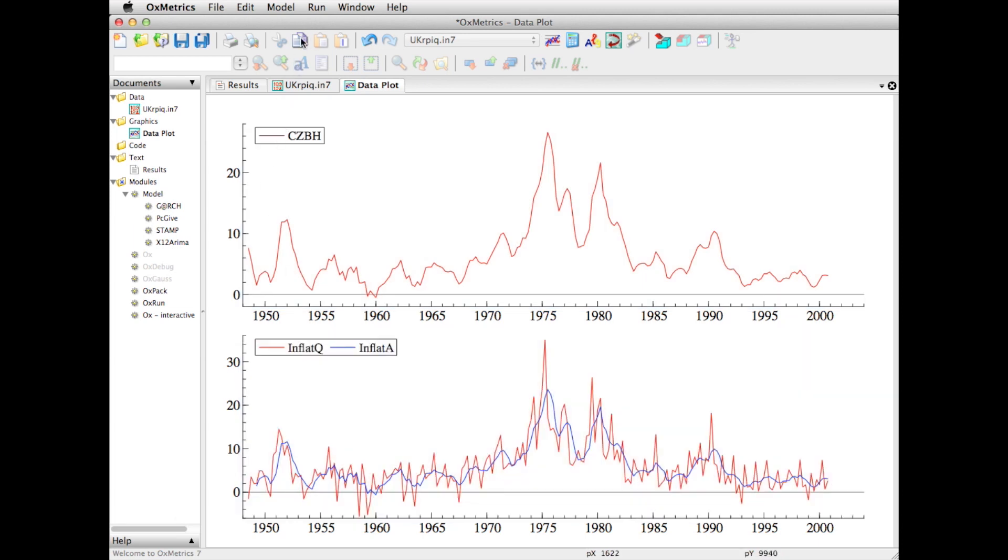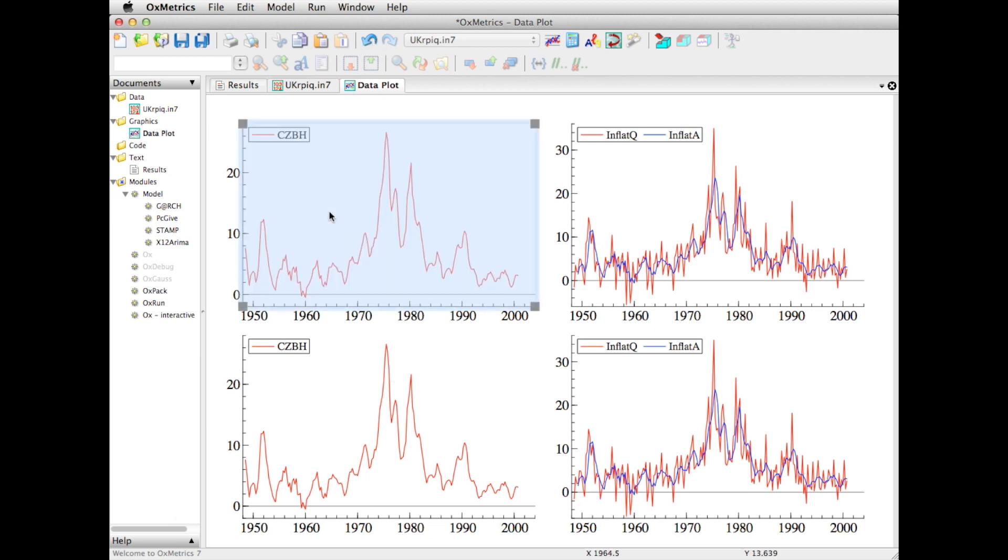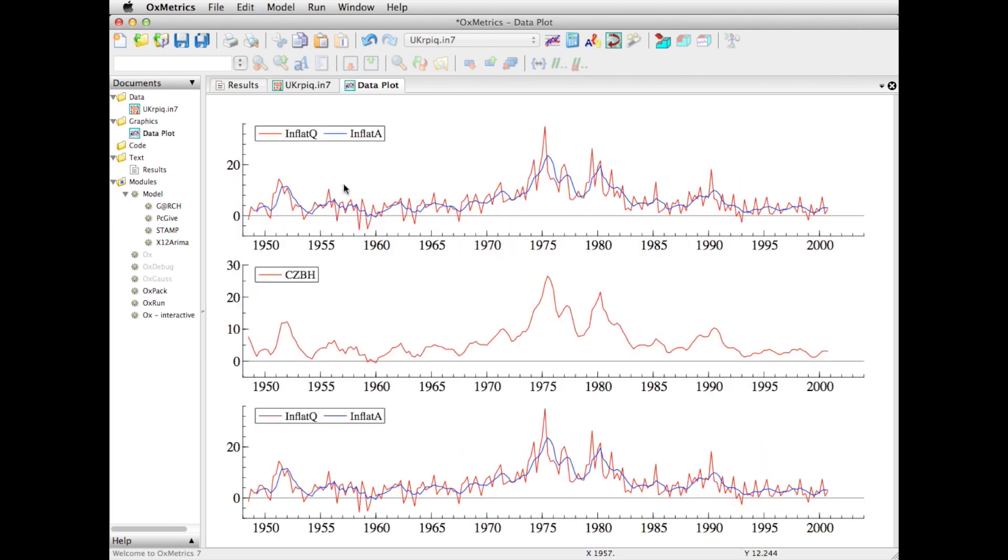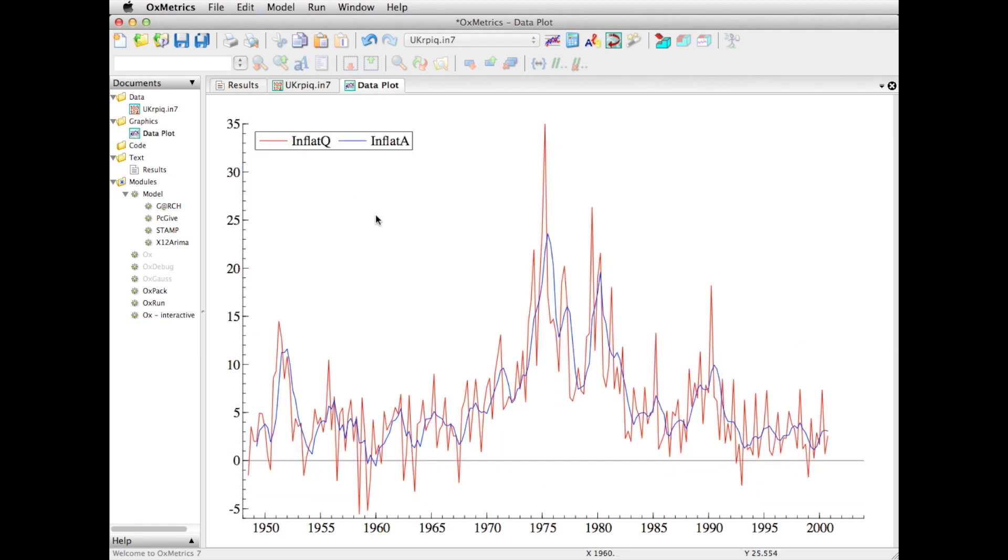But I could duplicate it by doing copy and paste, and now I have four, and as you see it automatically adjusts all the scales. If I want to go back, I can either undo or select and delete. Let's remove this one. So these are the series I focus on.